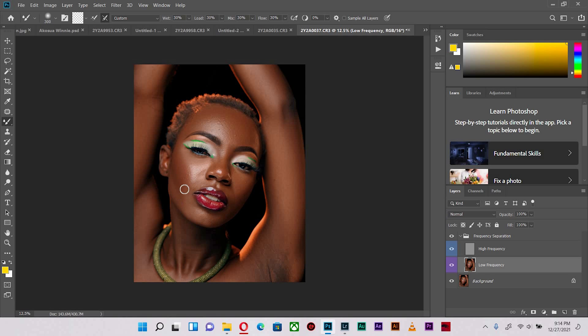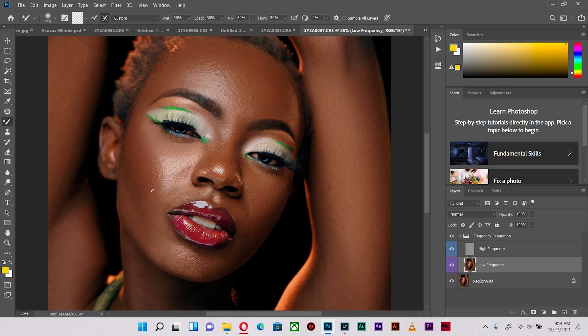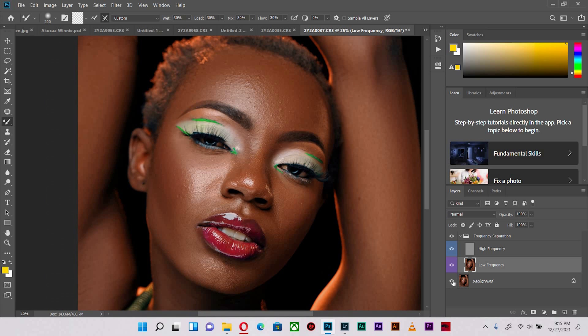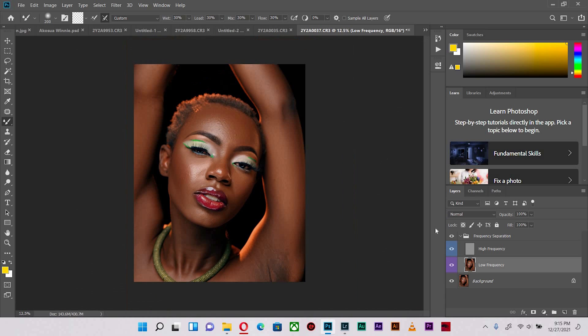Otherwise it messes up the anatomy of the face, so highlights should be respected as much as midtones and shadows.